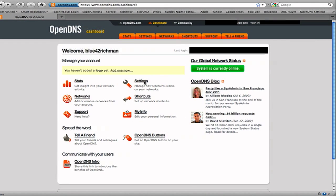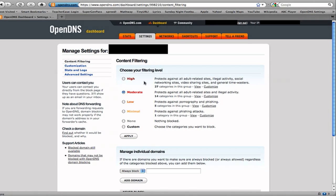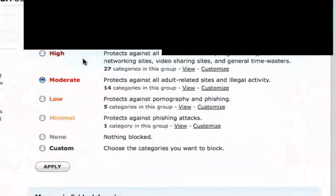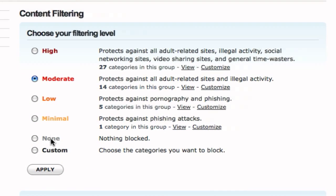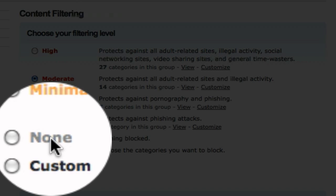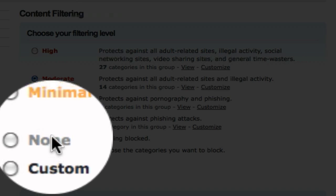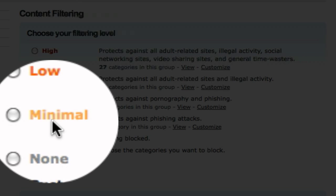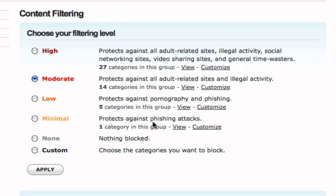And settings. This is probably the biggest section that I use. So content filtering, like I said, this is the best content filtering system I have found, because it works router side, and it gives you a lot of control. So you can just do either none, which is kind of silly to do that, minimal, which will just protect against phishing, low, which will protect against pornography and phishing,